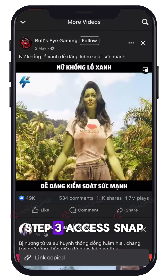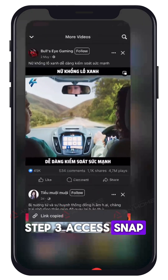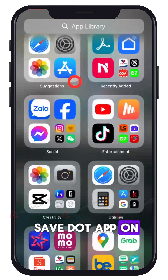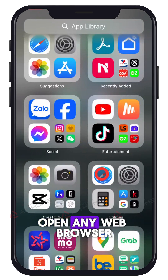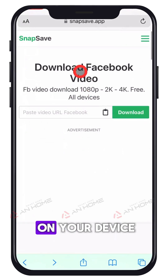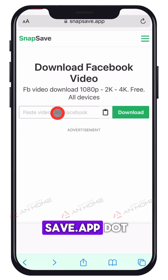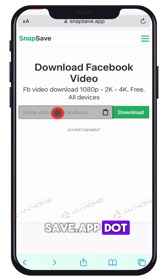Step 3: Access snapsave.app on the web. Open any web browser on your device and go to snapsave.app.